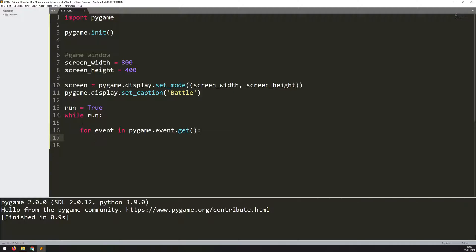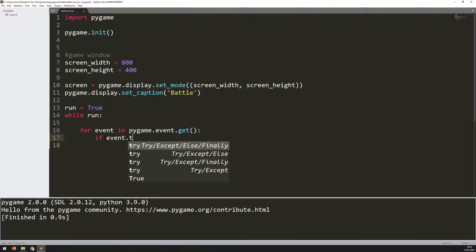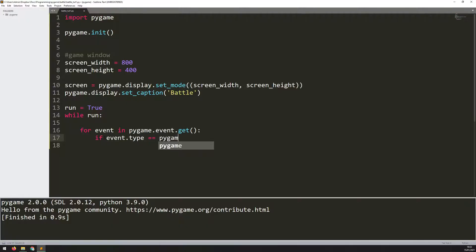Then I look for any particular one. In this case, I need to look for clicking the exit button or clicking the red X in the top right corner. And that one is if event.type equals pygame.QUIT. Note that QUIT is in all caps.